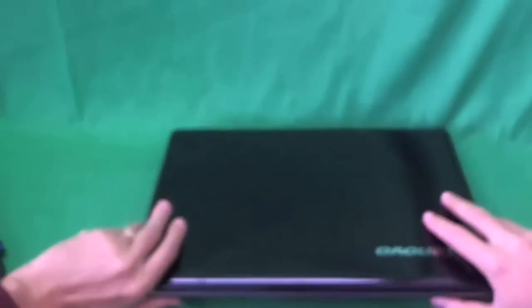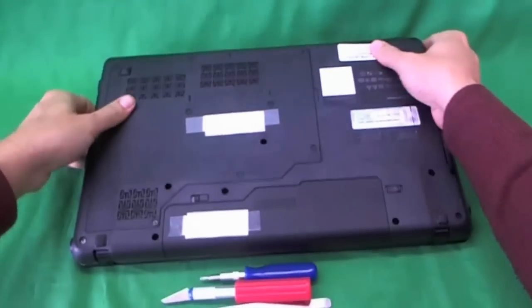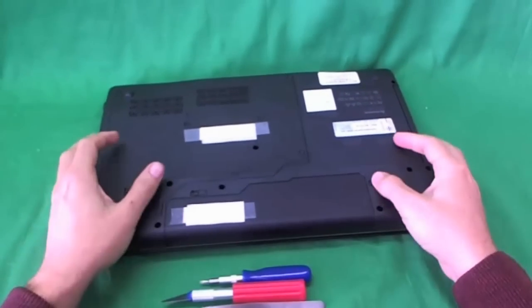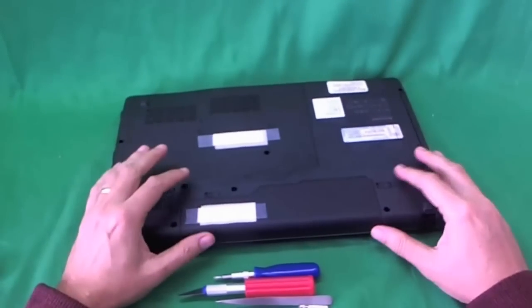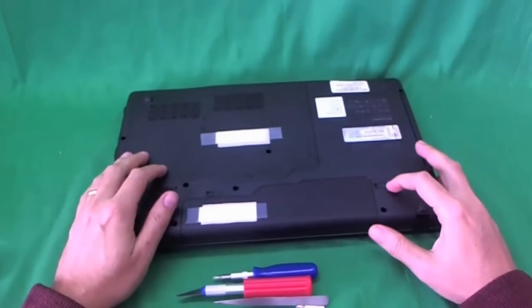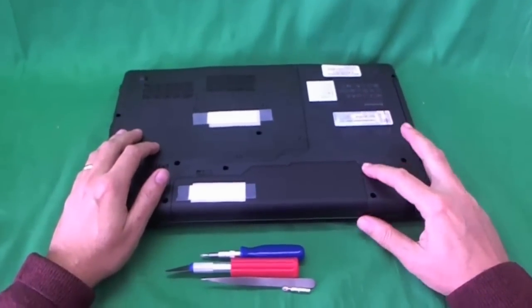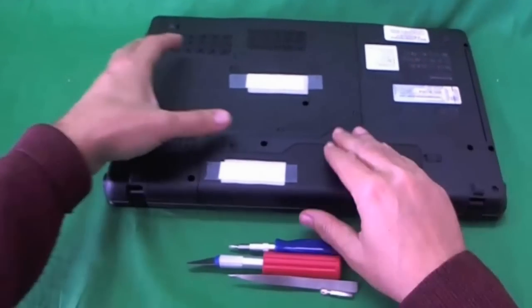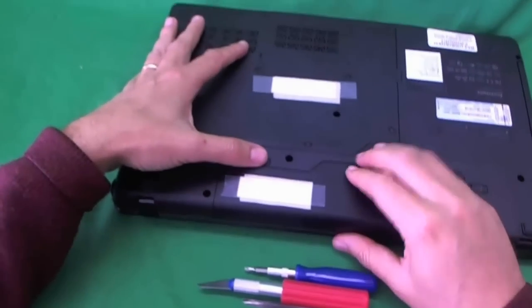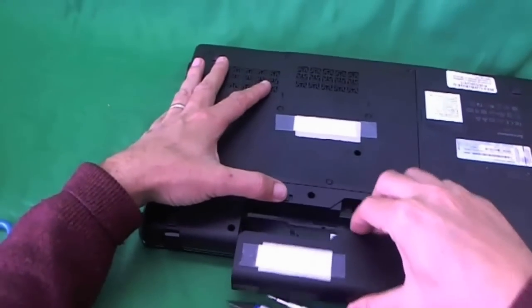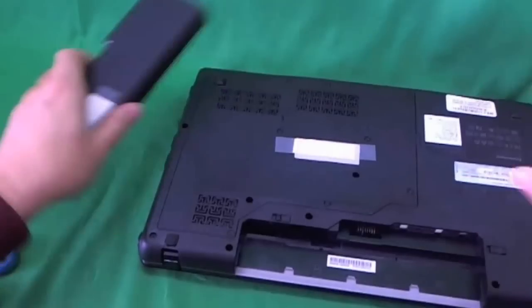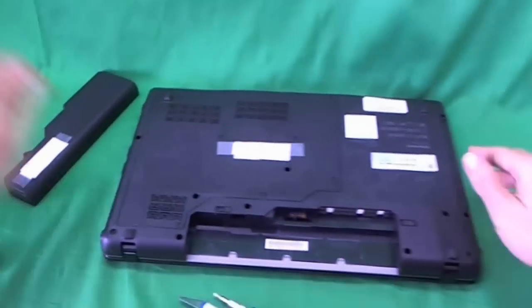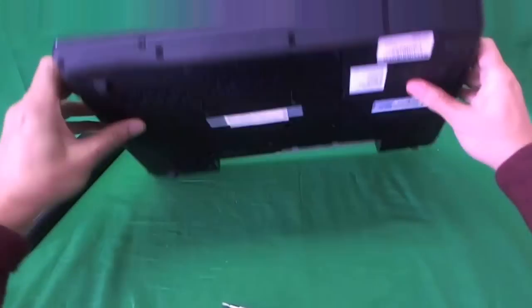Before we do anything, we need to remove the battery to make sure the laptop is safe to work on. In order to do that, we flip the laptop over and there's two levers we need to slide. One on the right to unlock it, we slide it to the right. And then one to the left, we slide it to the left and slide the battery out. Once the battery is out, the laptop is safe to work on.